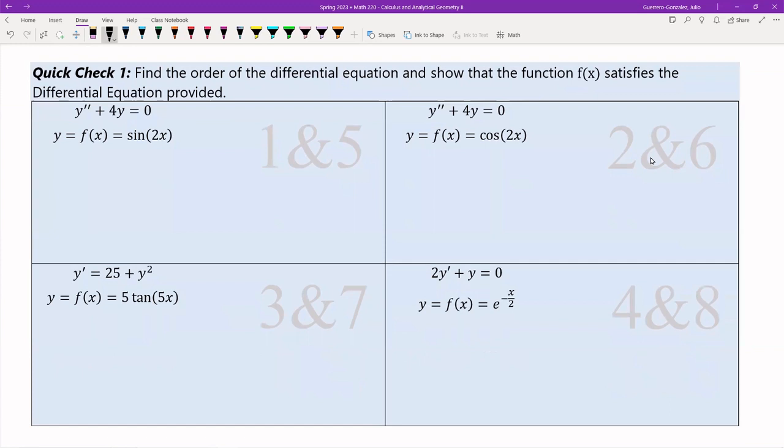So I've got a couple of quick checks. These are certain differential equations — I want you guys to show that these functions are solutions to the differential equation.